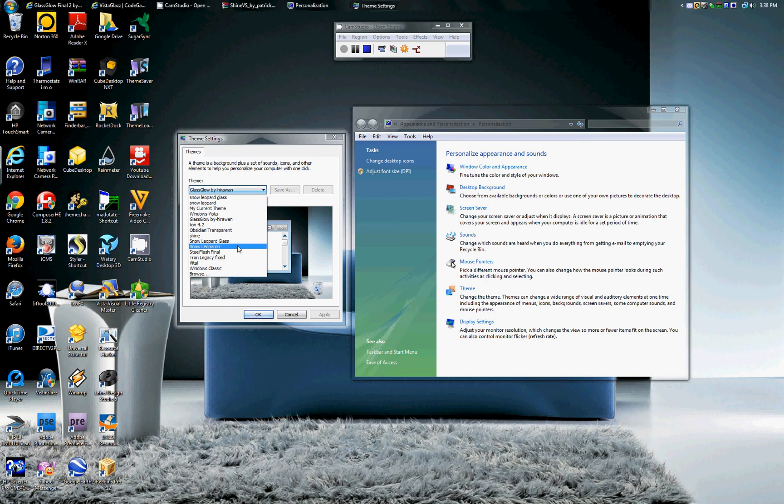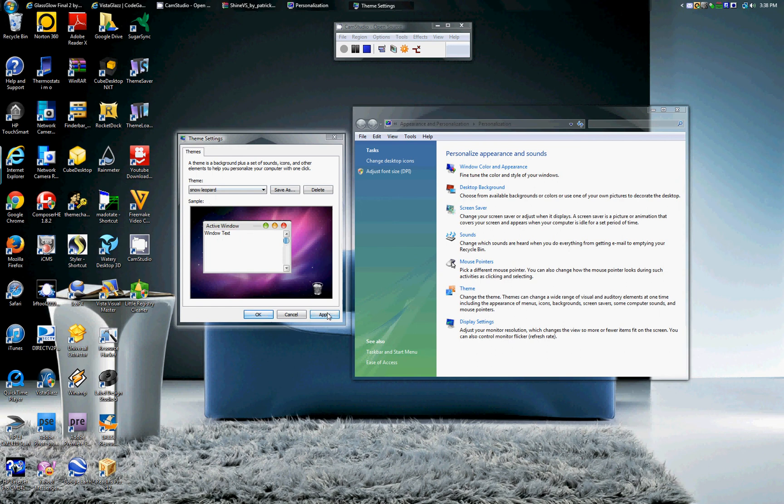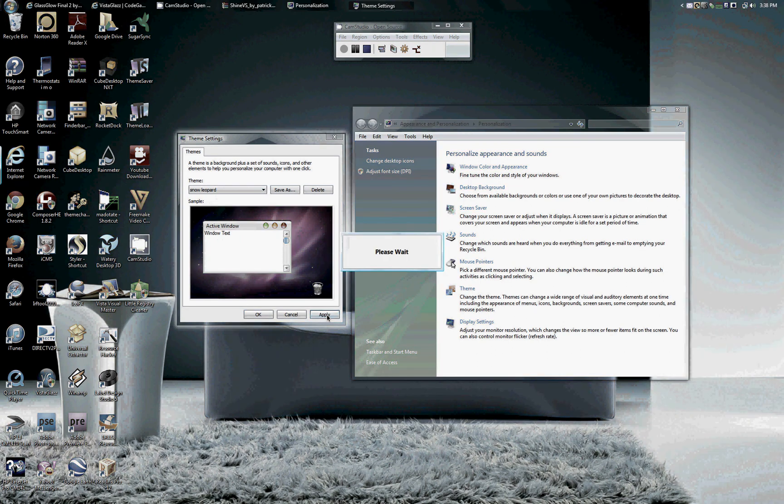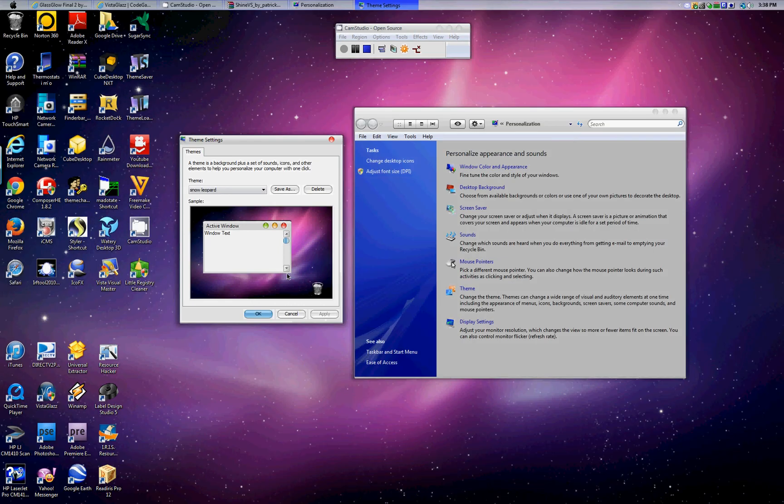For example, let's do the Snow Leopard. Some are better prepared than others. As you can see, this one did the garbage can, so he did the icons or whatever. Press Apply. And right off the bat you see my mouse already changed, that was the first thing that changed. See the little spinning theme right there popping up? That means the computer's changing the stuff around. And now you have a Mac type theme.